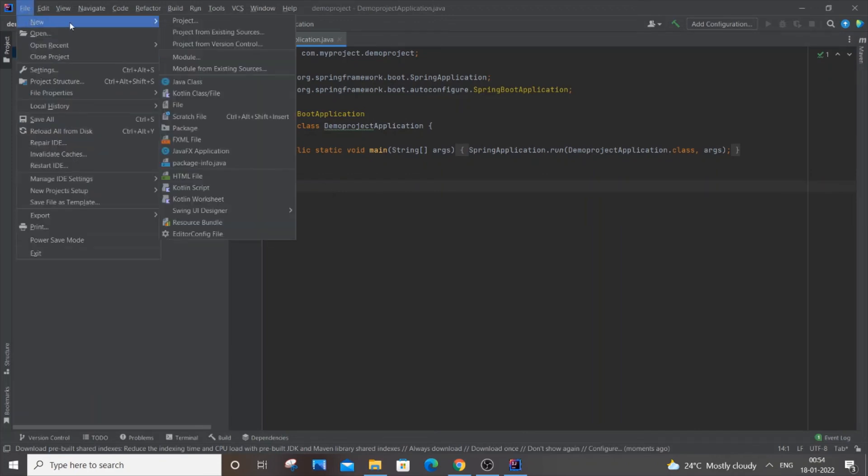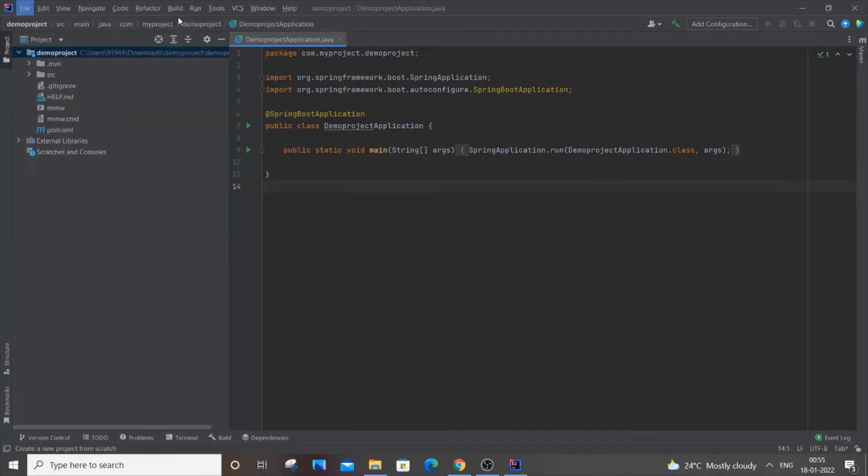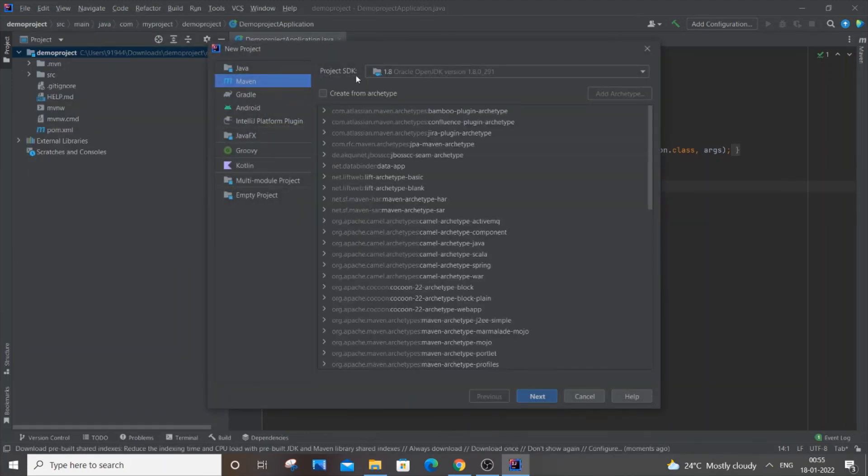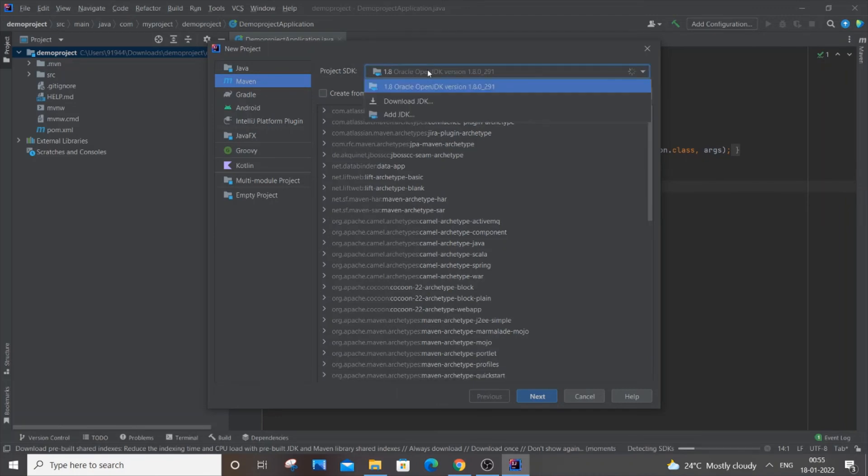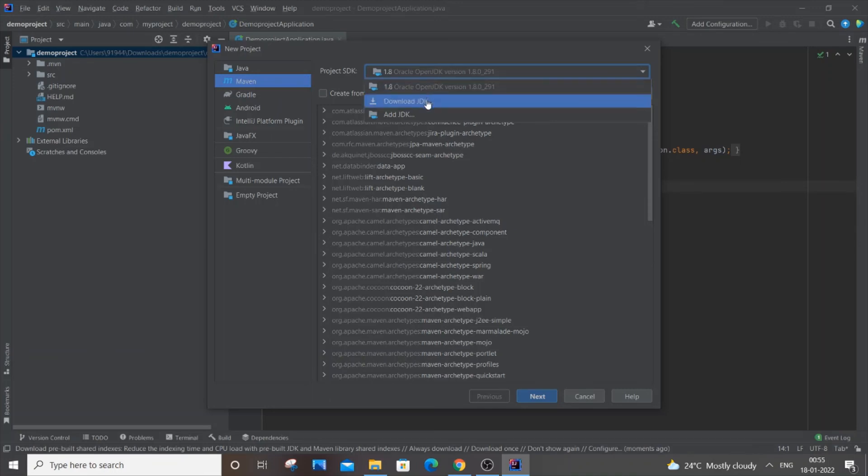You will go to Project Structure. Here will be the project SDK version where you can select your JDK. This is what I downloaded previously.